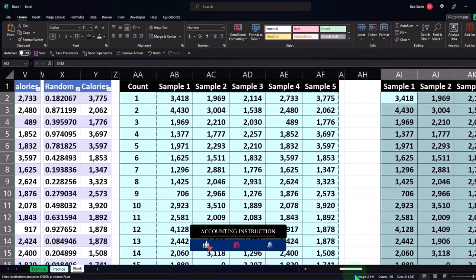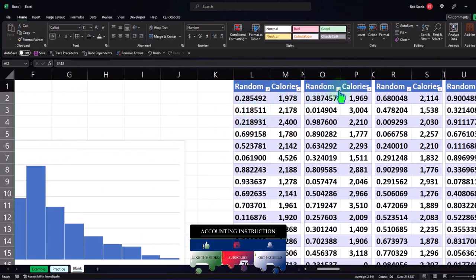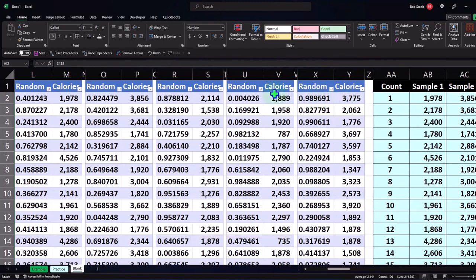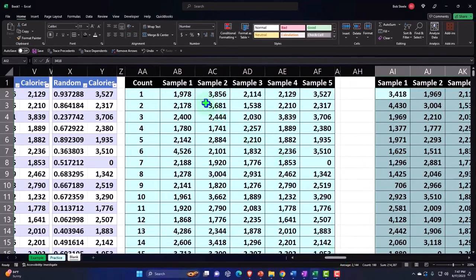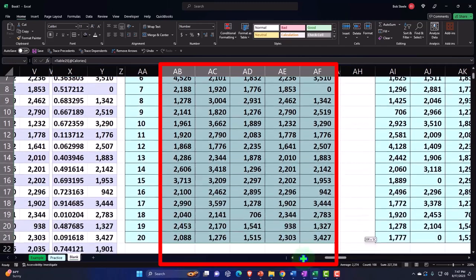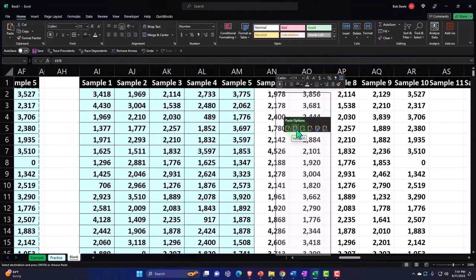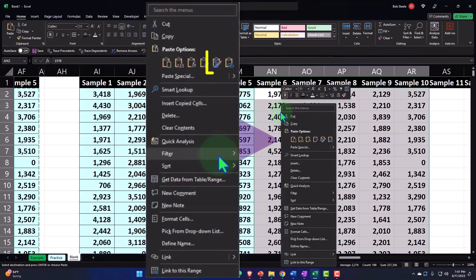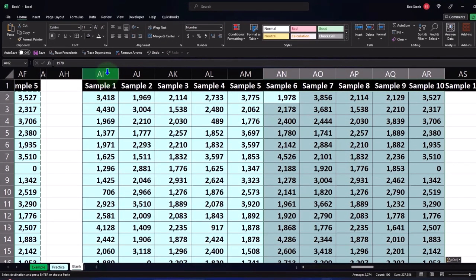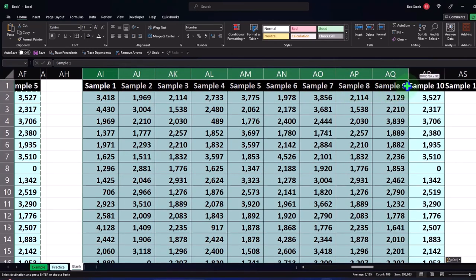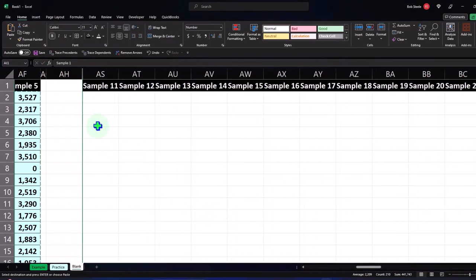To keep the workspace manageable, I'll hide the intermediate columns after each paste. For example, after pasting the second set, I'll select columns AI to AR, right-click, and hide. Now it shows jumping from AH to AS with a small box indicating hidden cells. Then I reshuffle all five generators again, copy the new sample data, paste values, paste formatting, and hide the next set of working columns.